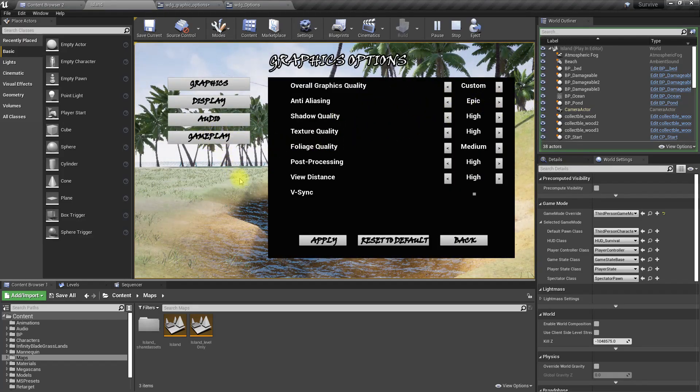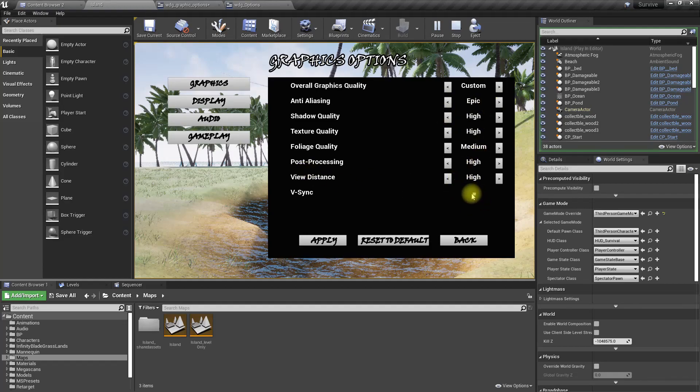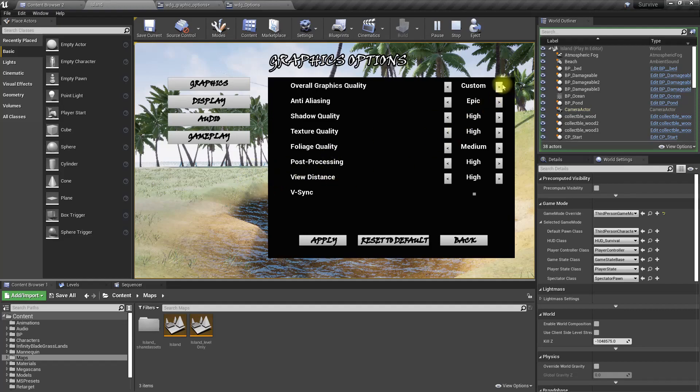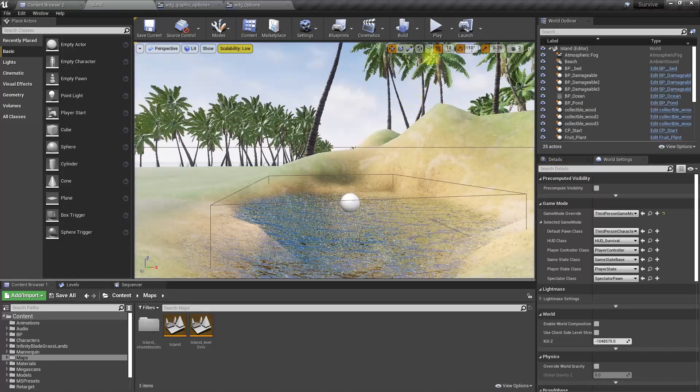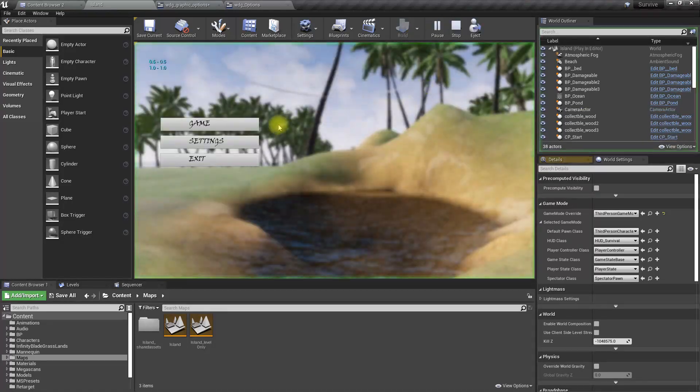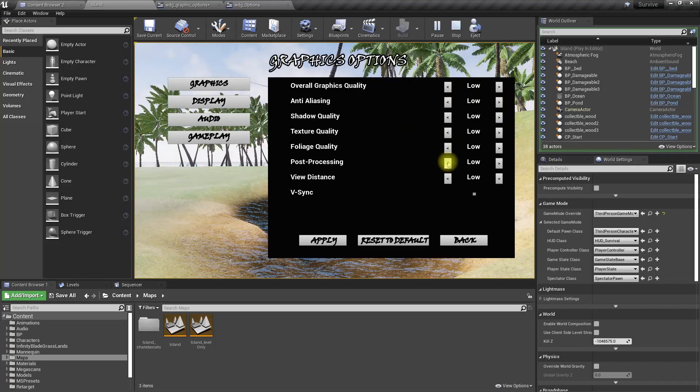As you can see here, the settings I applied before are loaded into the UI. V-sync is disabled, foliage is medium, and anti-aliasing is epic. If I set it to low again and apply, go back and exit the game and play again, now everything is low.